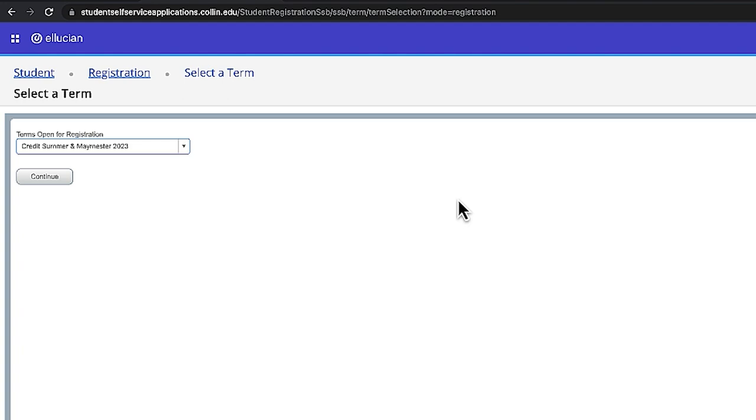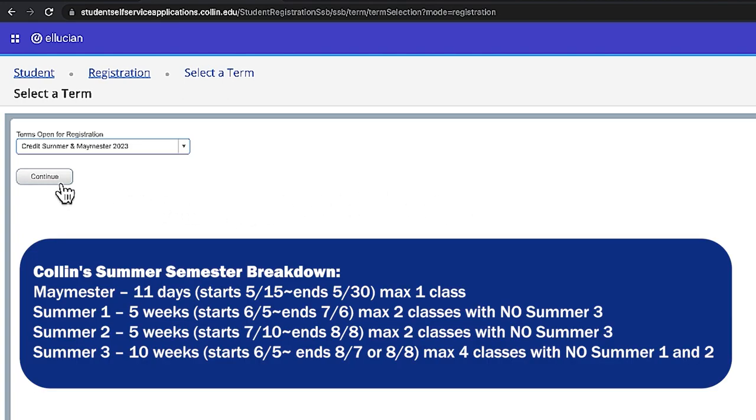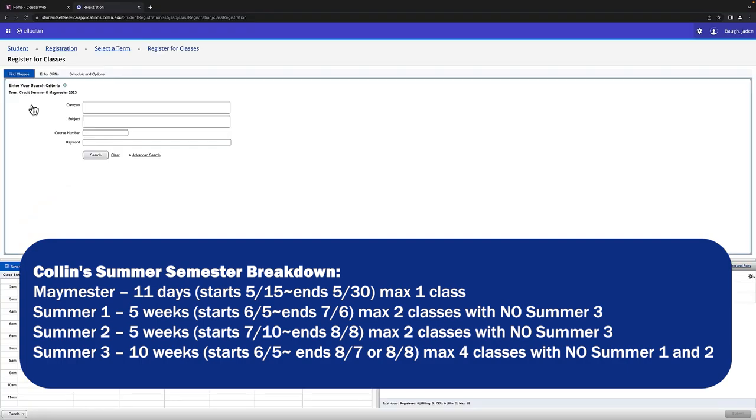The current term is Credit, Summer and Maymester 2023 and you'll then be taken to these four boxes listed.